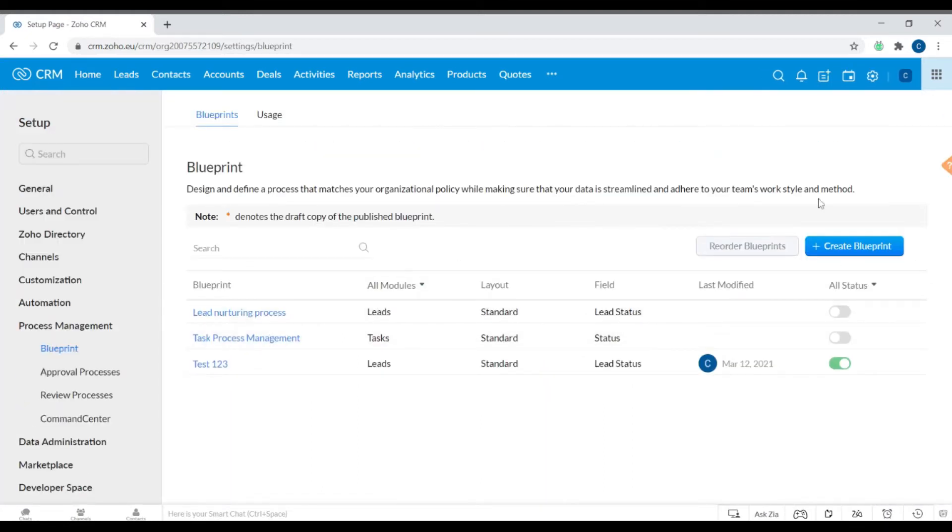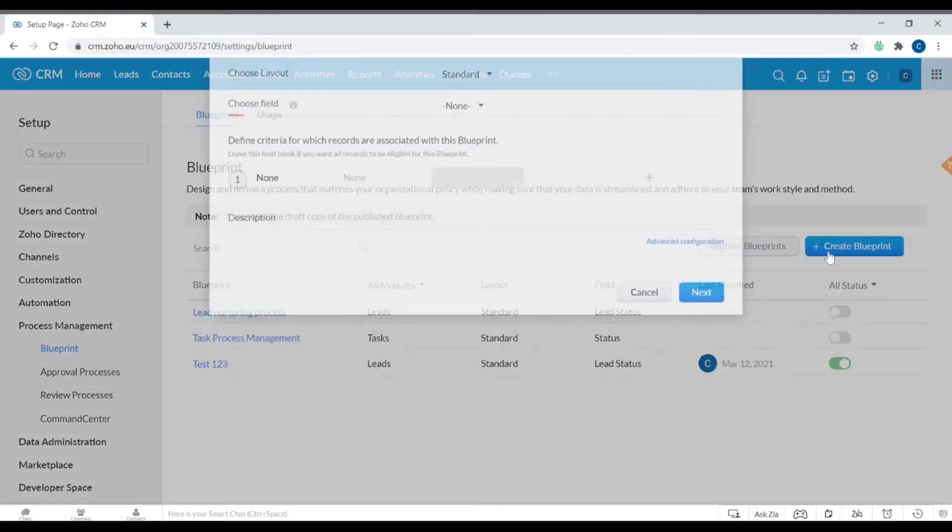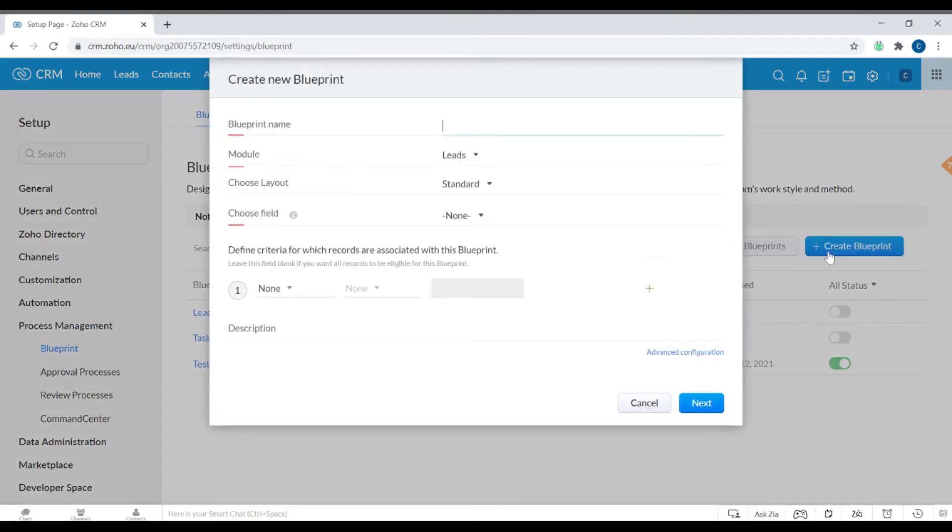Now let's create a blueprint, shall we? You can click on that button to create a blueprint, and you'll then be prompted to enter your blueprint name, the module it applies to, the layout, and the field.